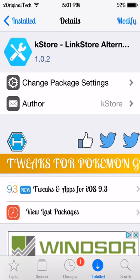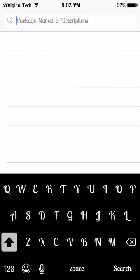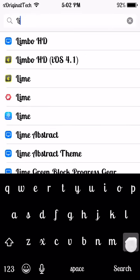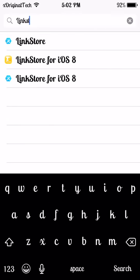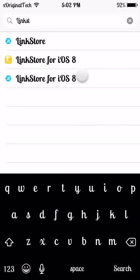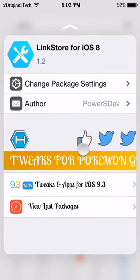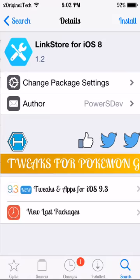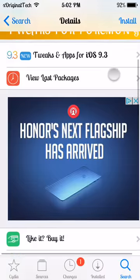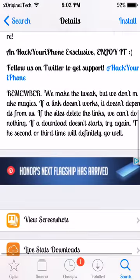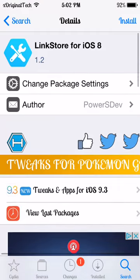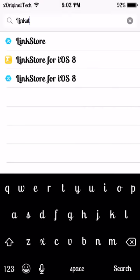It is a Link Store alternative. As you can see when I jump into the search bar and search for Link Store, there is Link Store for iOS 7 and Link Store for iOS 8. If I jump into the iOS 8 version you can see it is an iOS 8 version of KStore, but KStore I definitely recommend is better — I am going to show you why in a minute.